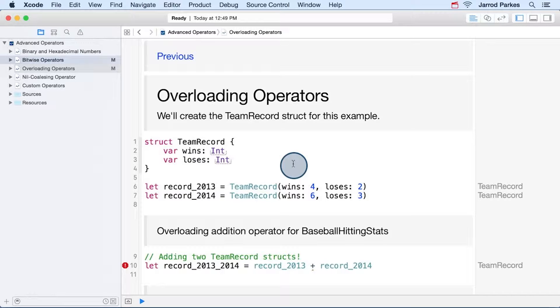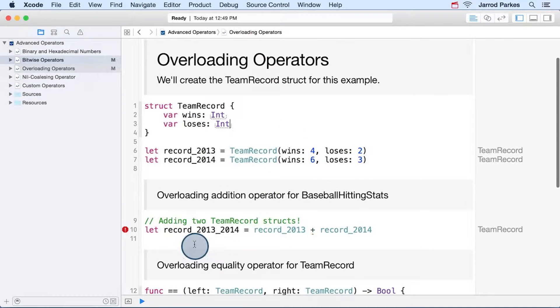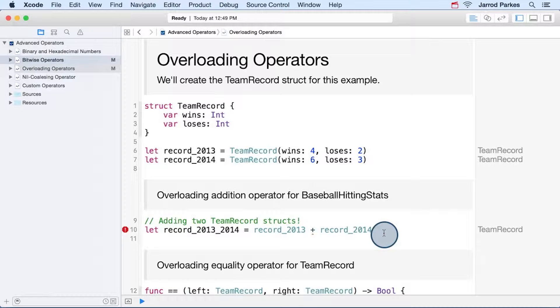Now it would be convenient if we could add two team records together like we would any other basic type, and that's what I'm trying to do here. But unless we write a function that describes how two team records could be added together, the Swift compiler won't be able to perform this operation.